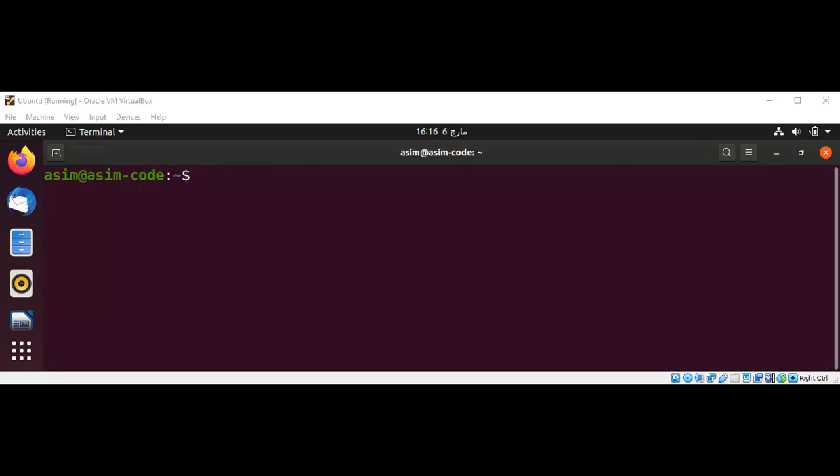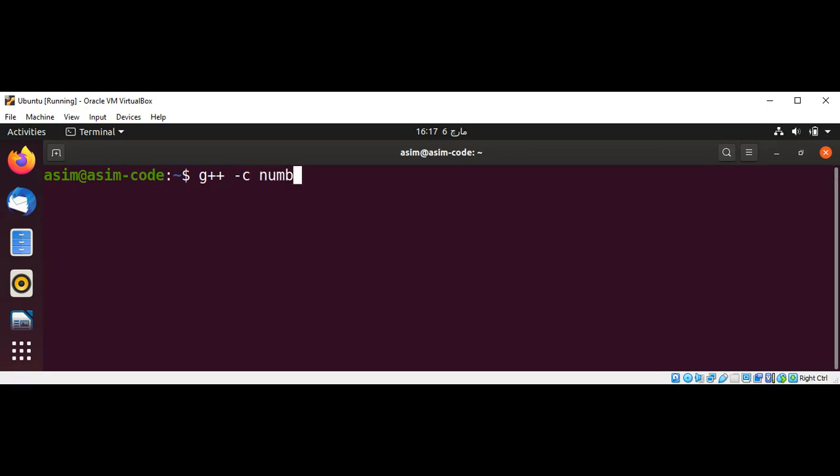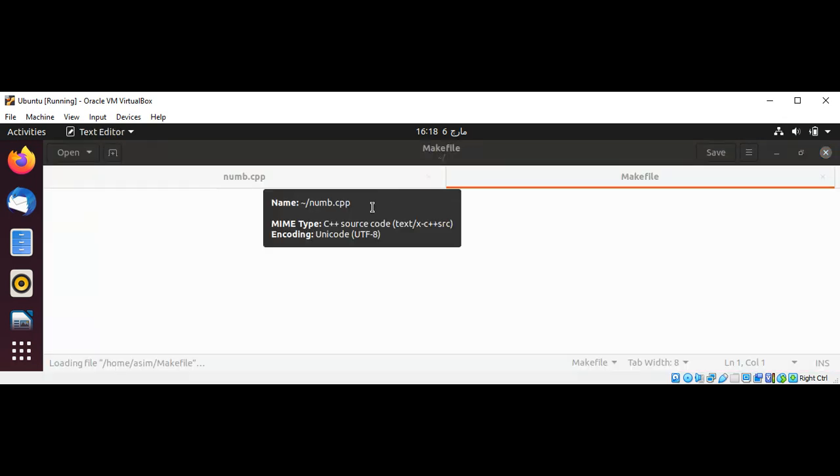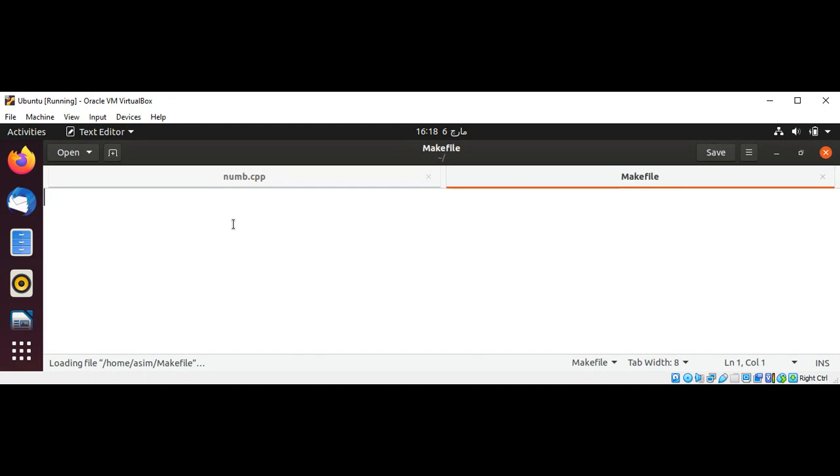Now on my Linux terminal, I'm going to compile our program by using g++ with minus c option and pass in our program name num.cpp. I'm just going to create a makefile. I'm going to execute that makefile and I'm going to add the rules.